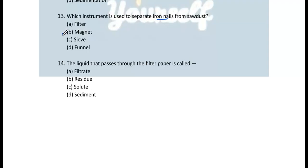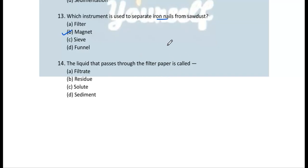Question 14: The liquid that passes through the filter paper is called — when we pass a solution through filter paper, the sediment remains on the filter paper and what we collect is called the filtrate. So the correct answer is (a) filtrate.